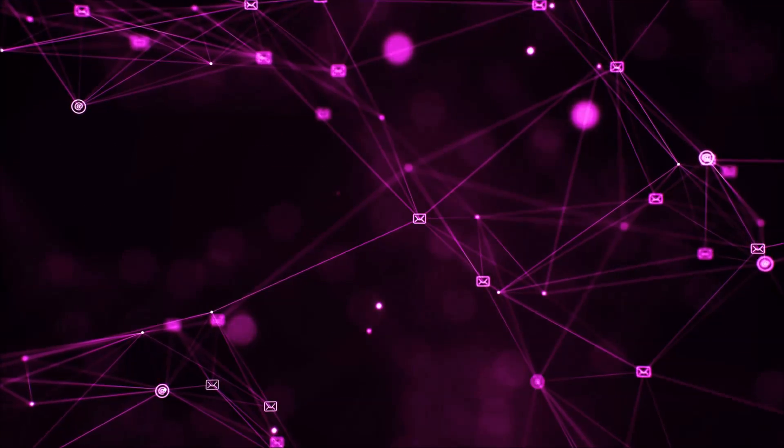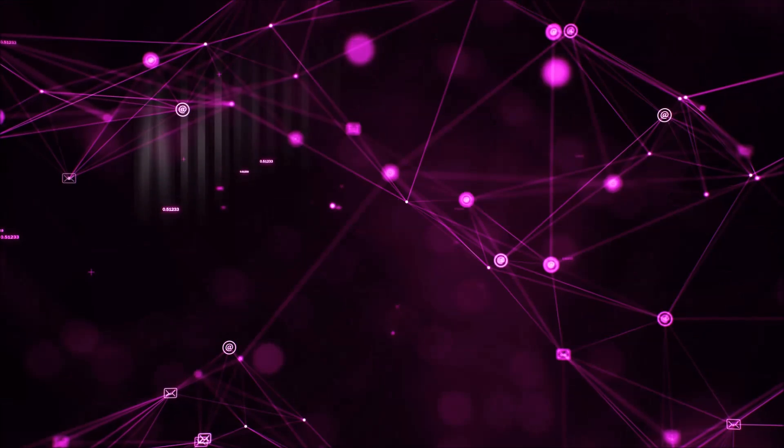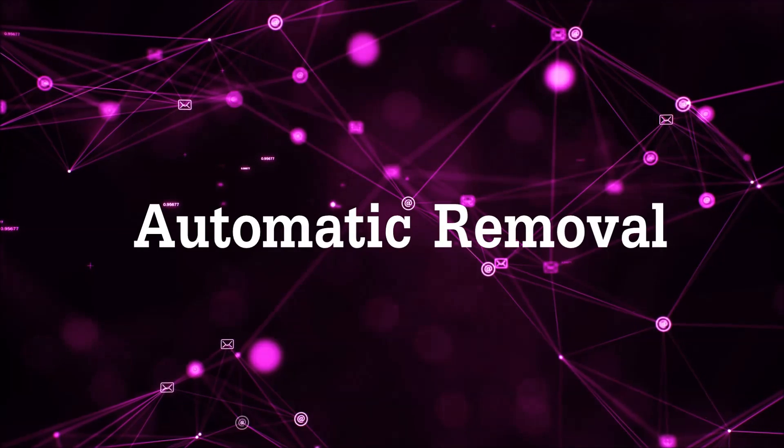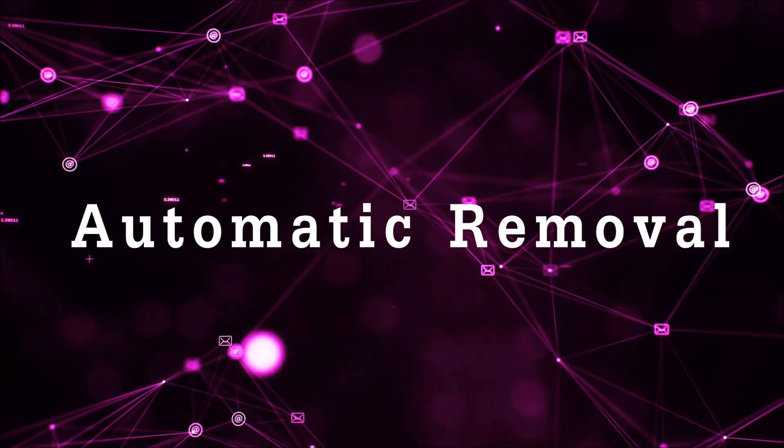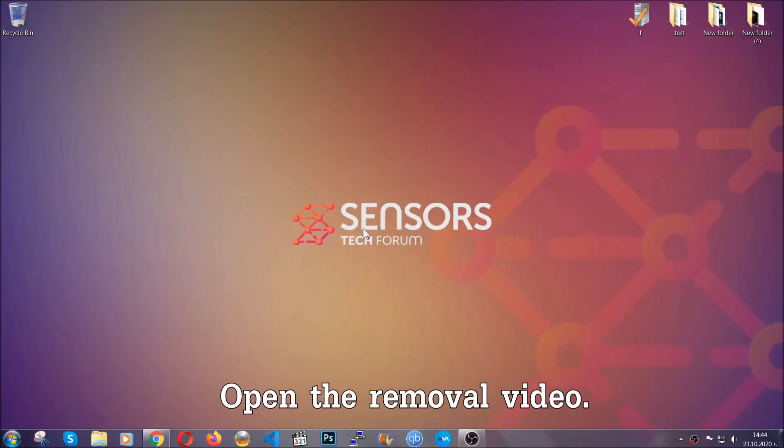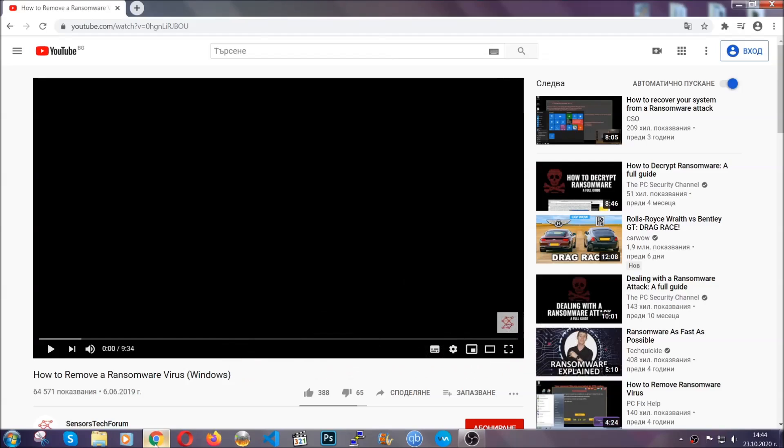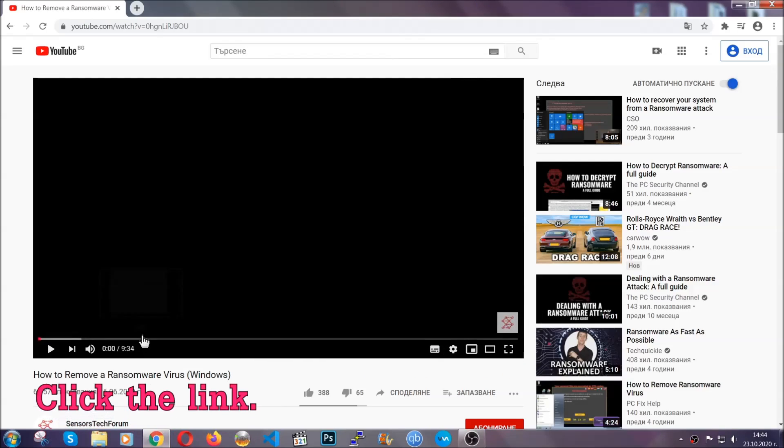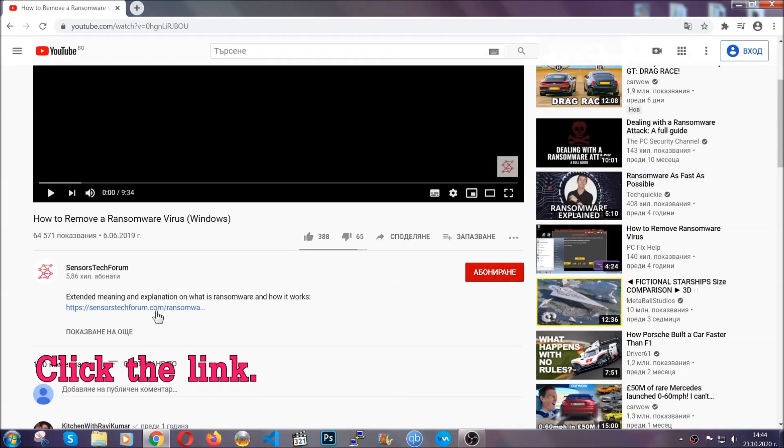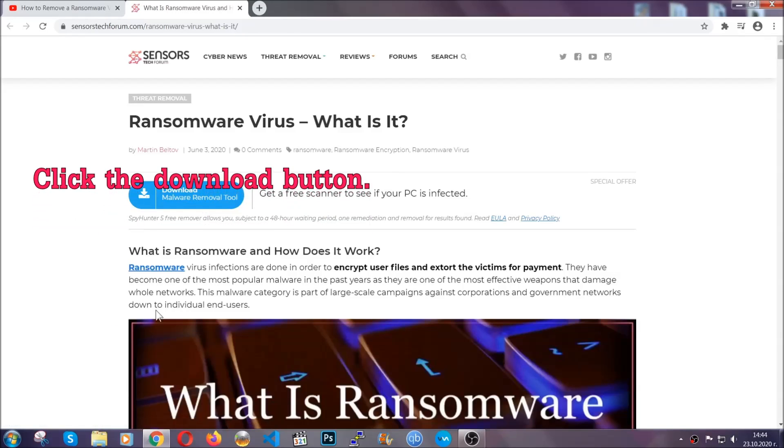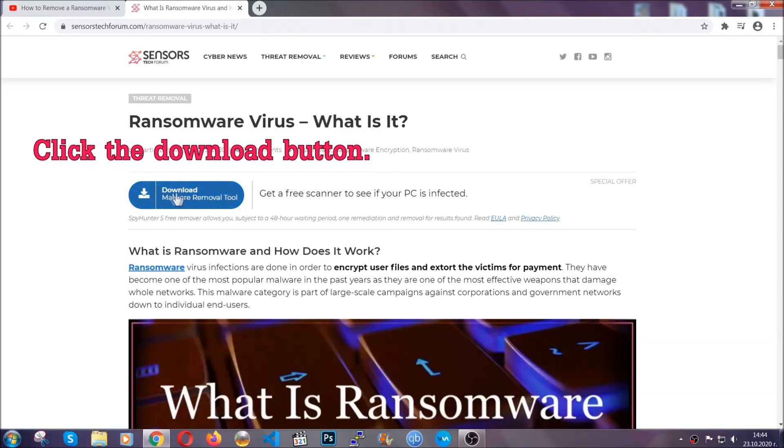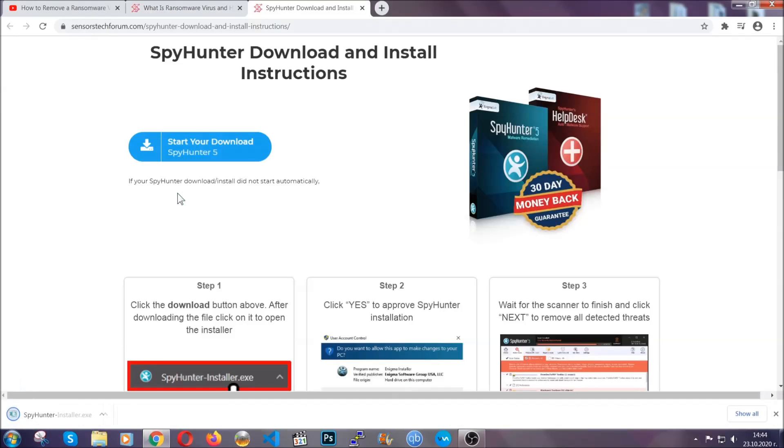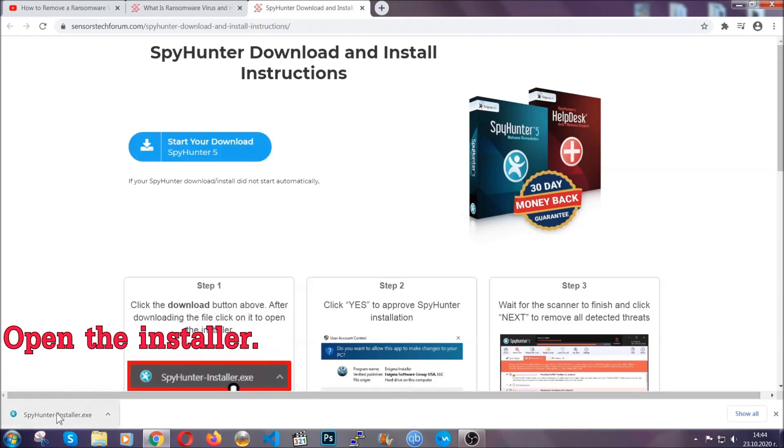So let's begin with the removal process. For the automatic removal, we're going to be using an advanced anti-malware software which we'll download by clicking the link in the description. After you click the link, it will take you to the removal article of this specific threat. Click the download button and it will take you to the download page where the download should start automatically.